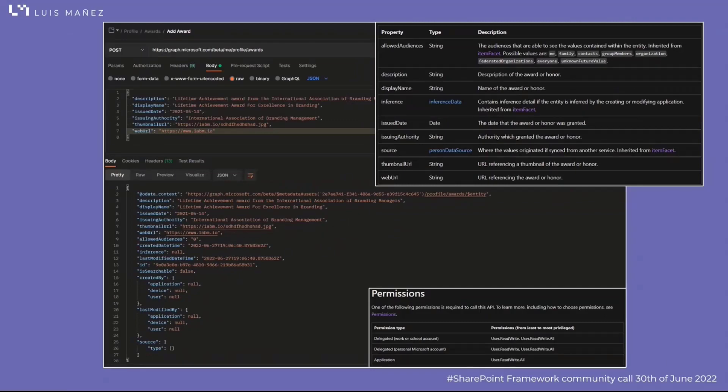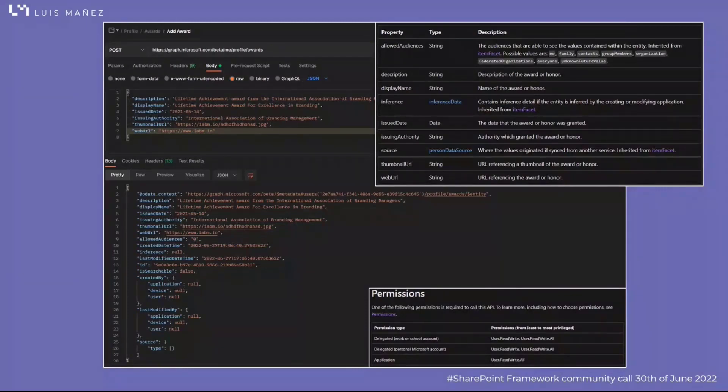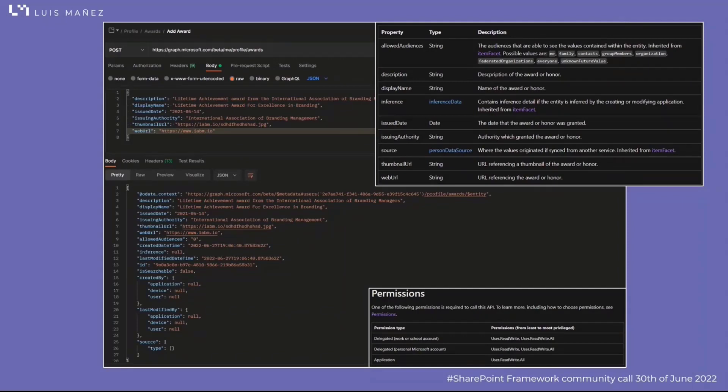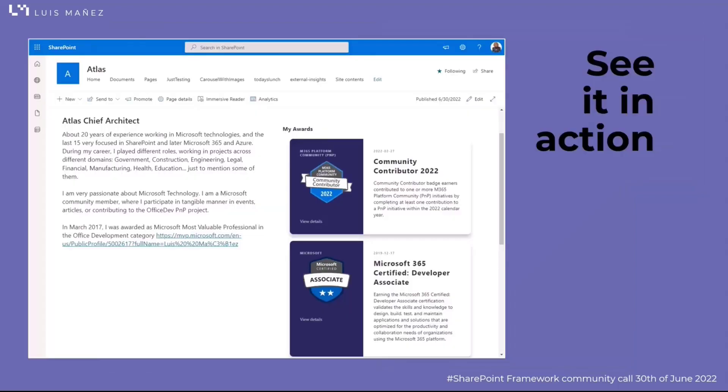If you want to create a new award, you can do a POST request to profile/awards and send in the body the different properties. You have the display name, description, issue date, the authority that is issuing the award, thumbnail, external web URL, and even some other properties that you can see in the table. To create a new award, you're going to need to grant permissions as well.